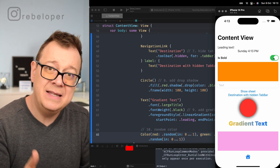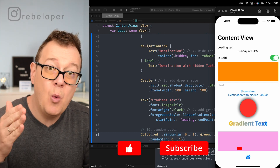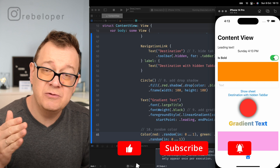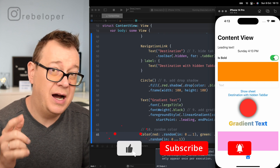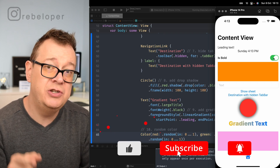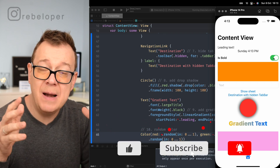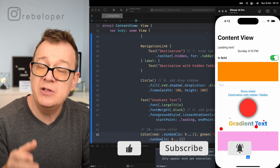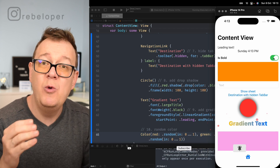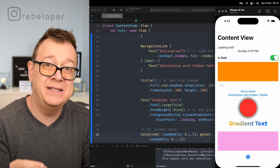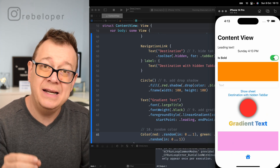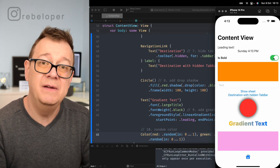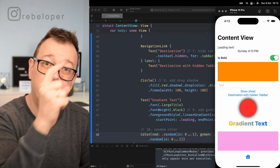If you liked these 10 SwiftUI one-liners, I highly recommend checking out how you can make money with SwiftUI — most importantly with iMessage apps. The video is right over here.